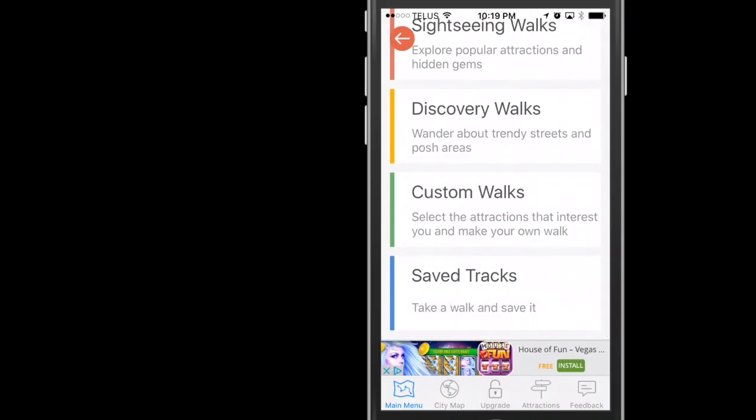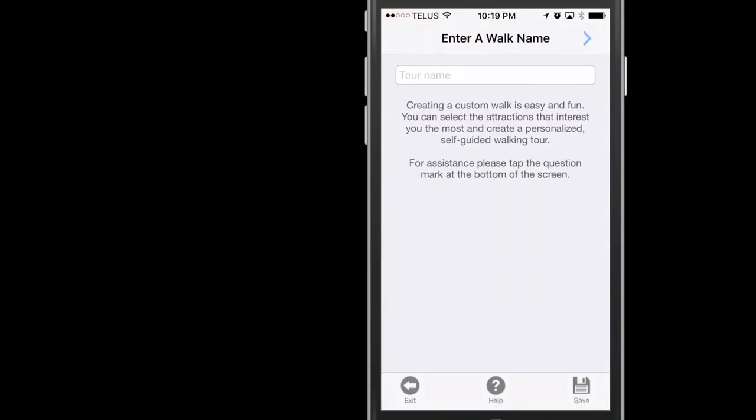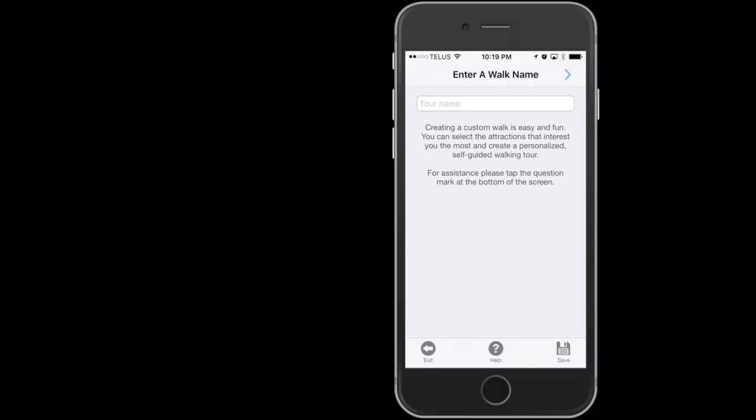Custom Walks allow you to create your own walks. At the bottom are options such as Exit, Help, and Save. Click Exit to go back.